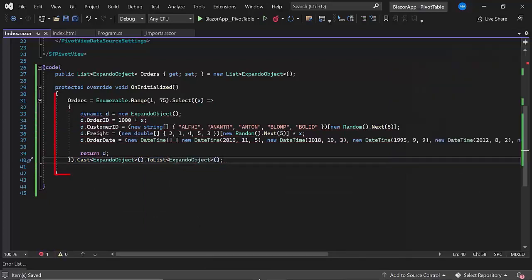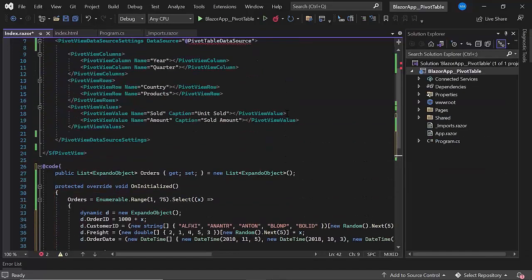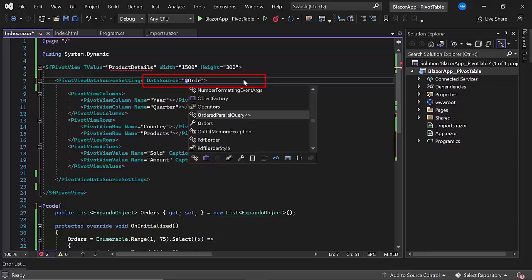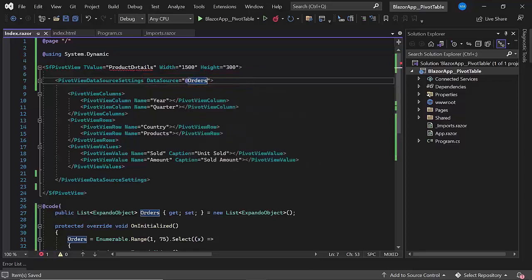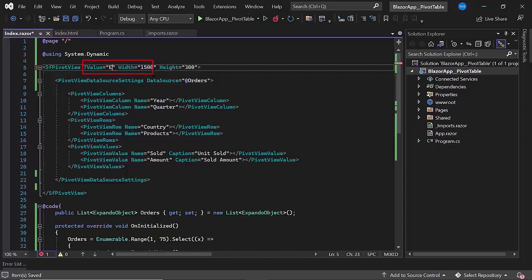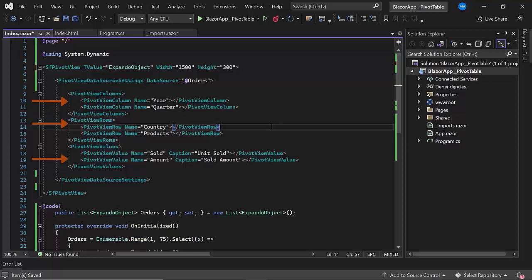Now that the data source is ready, I can assign the orders list to the data source property of the pivot table. I also changed the TValue property to expando object to indicate that the data source model for this pivot table component is being created at runtime. Next, I will change the rows, columns, and values fields of the pivot table based on the newly created data source.